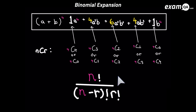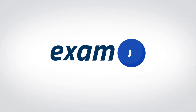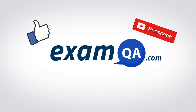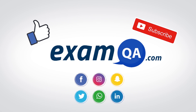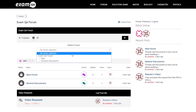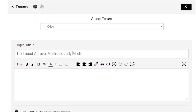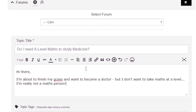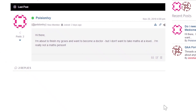And there we have it. I hope you found that video useful. Support us by liking, subscribing, and sharing with your friends. If you still have questions, drop a post on our forum at examqa.com where you'll find your answers.